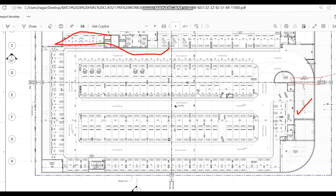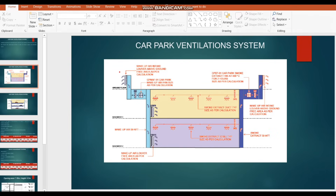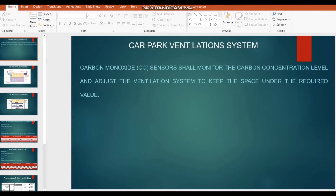With these practical difficulties, we need to exactly size the design. In this video we will see all the practical challenges and how to design a proper car park ventilation system. Simply saying, in the car park system we have the exhaust duct and the makeup air duct. We have a makeup air fan which supplies fresh air to the different basements, and similarly an exhaust arrangement with smoke exhaust grills collecting air through the duct and throwing it outside via the exhaust air louver. The system also has a carbon monoxide (CO) sensor which monitors the CO concentration level and adjusts the ventilation system to keep the space under the required value.